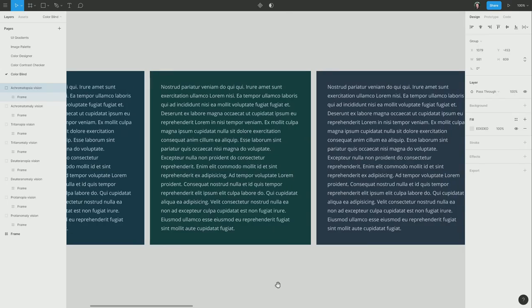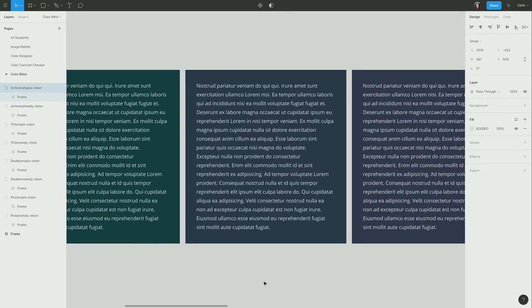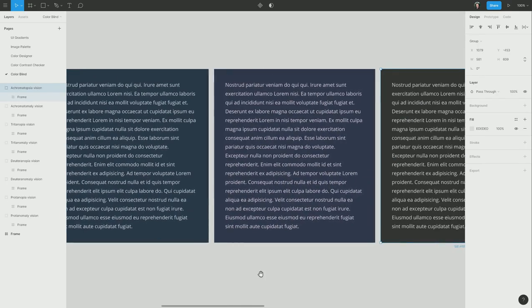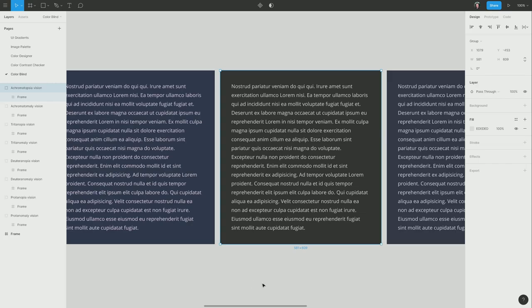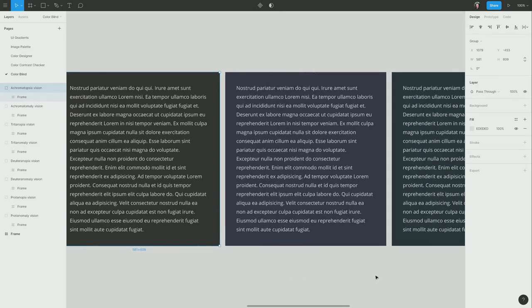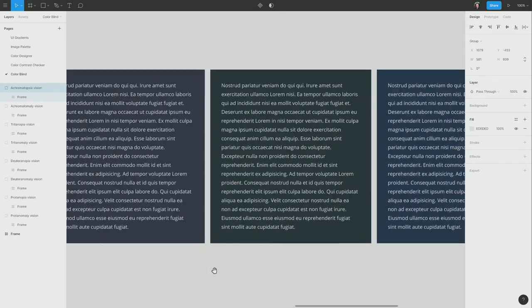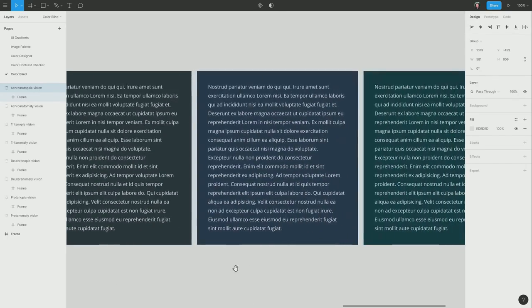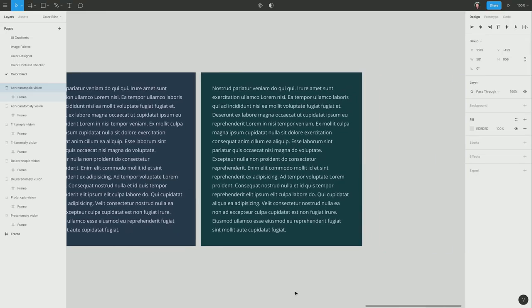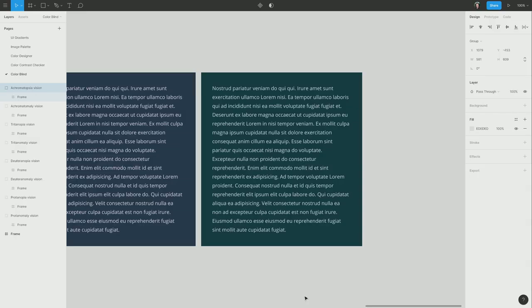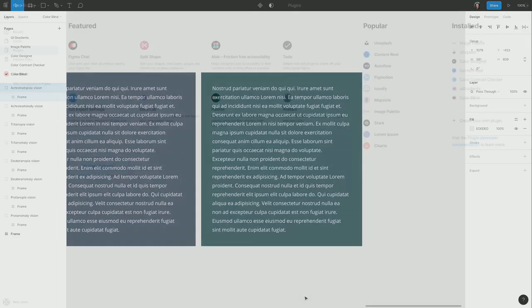All right, so there we go. Now we've got a different frame for every different type of colorblindness. So you can see for yourself how your design is going to look to people with all different types of perception of color. So you can go through and you can check on all of those and make sure that your design is still in good form. And if it looks wrong in any one of those emulated versions, then you can tweak your color scheme, regenerate the emulated versions, and improve it until everything looks good.